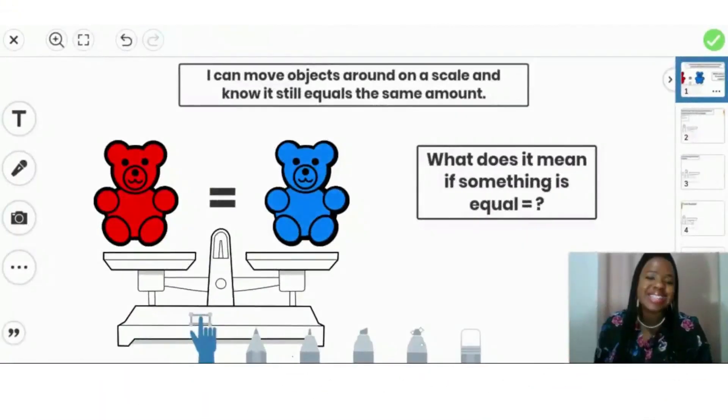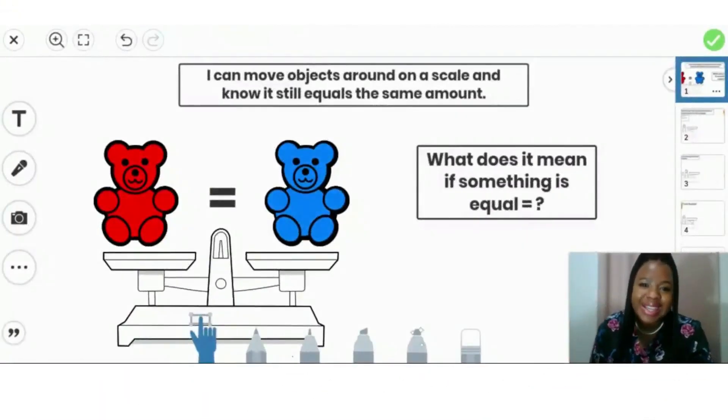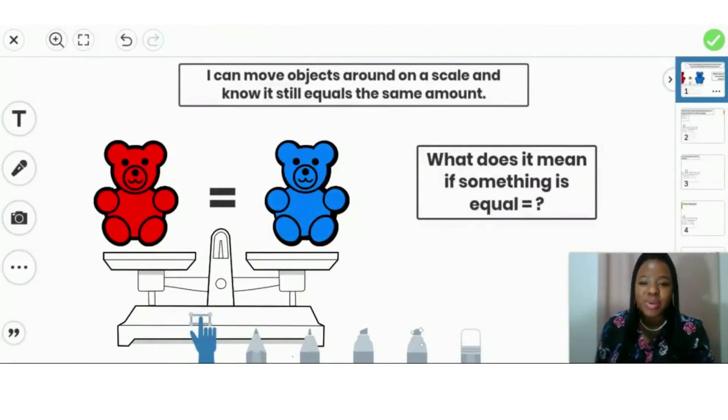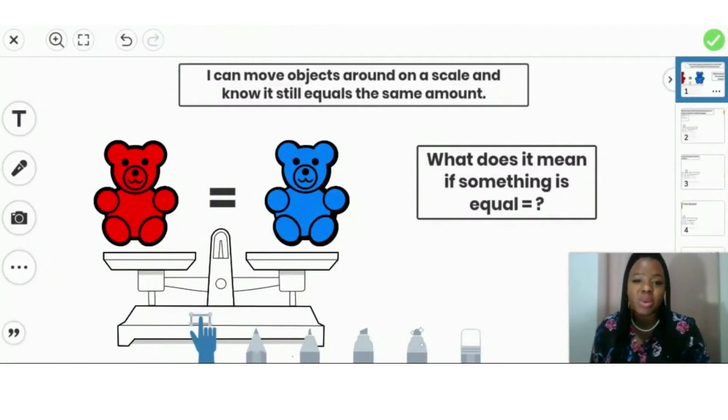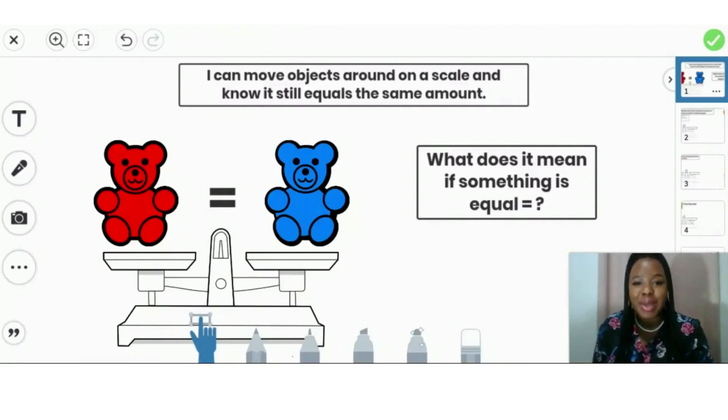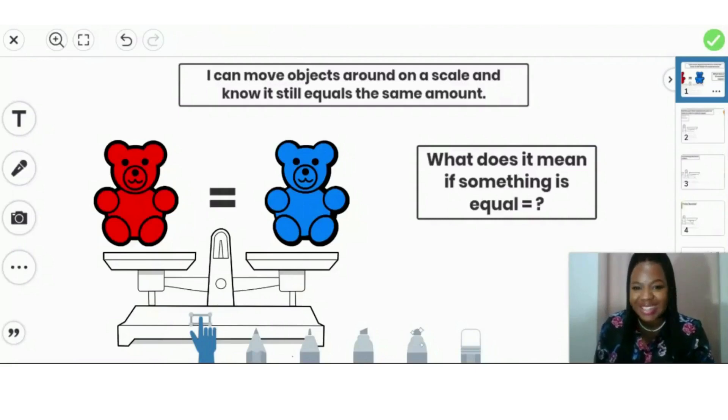Hi, friends. Thank you so much for joining me. Today, we're going to learn how to move objects around on a scale and know it still equals the same amount. So let's get started.